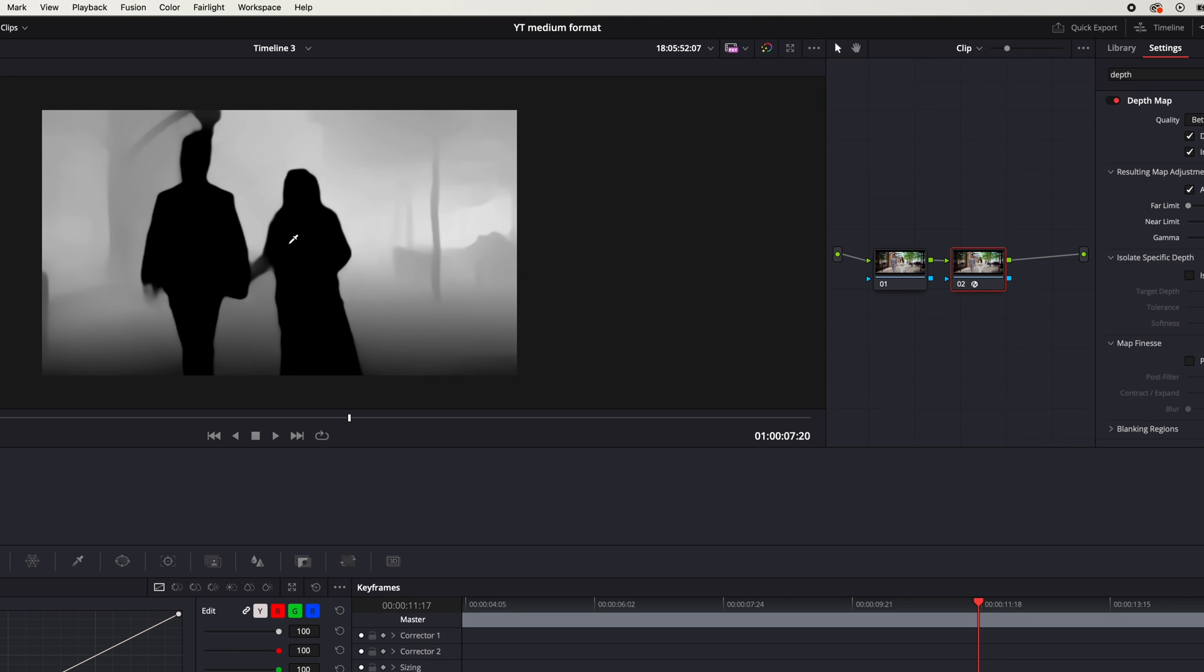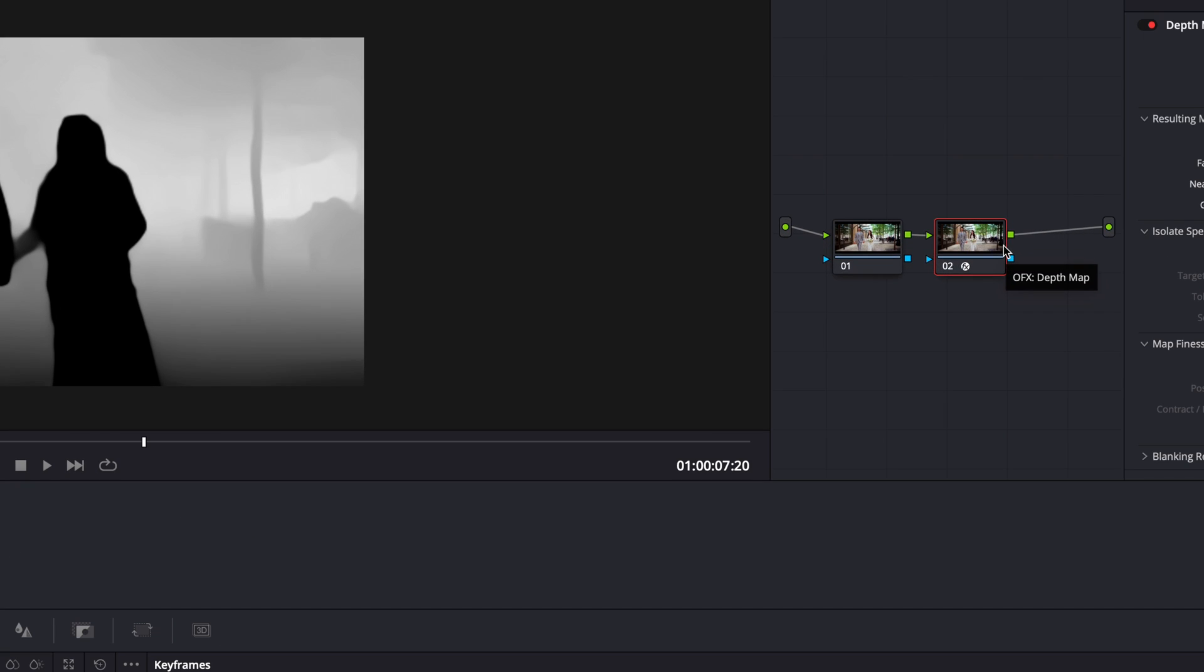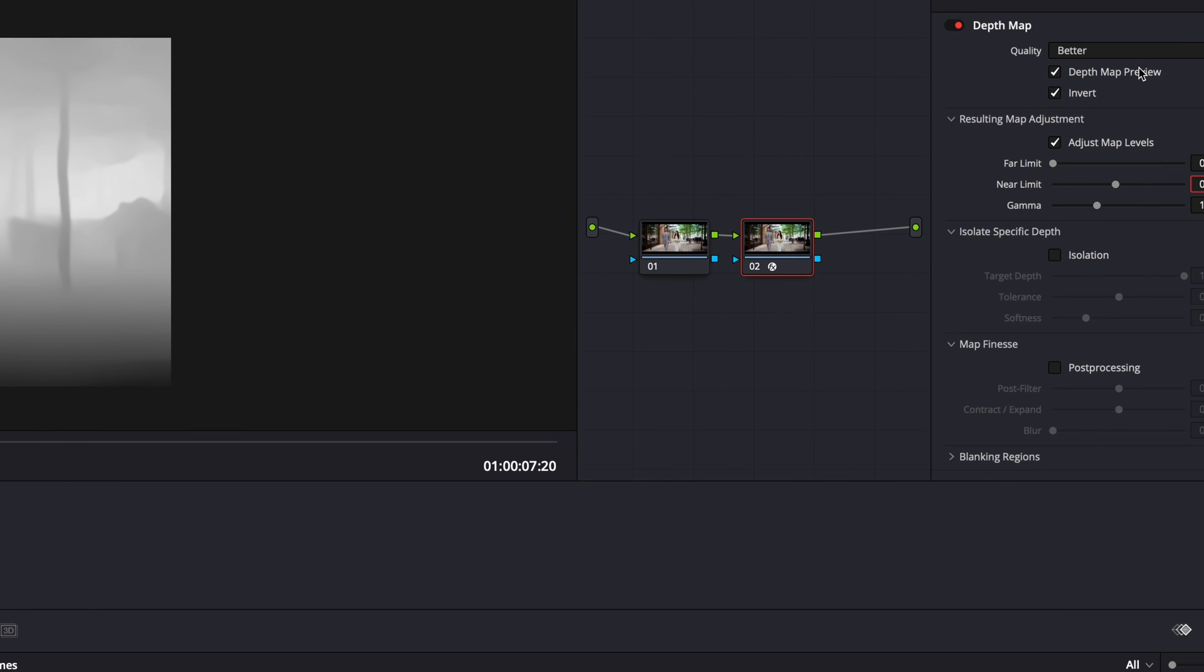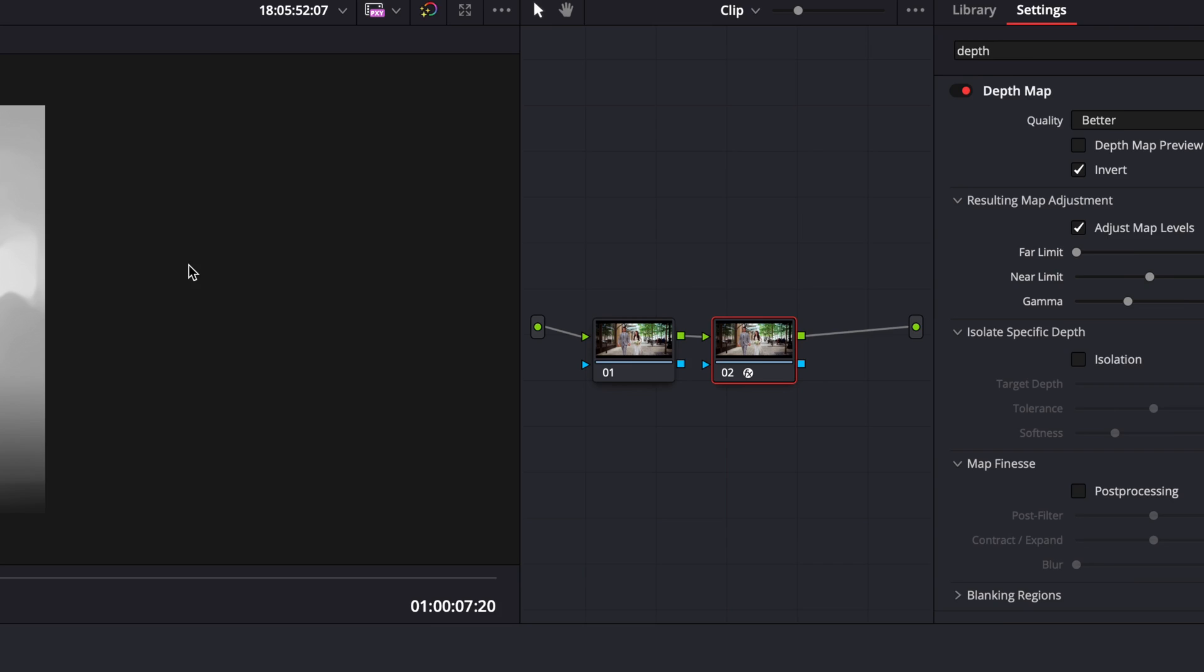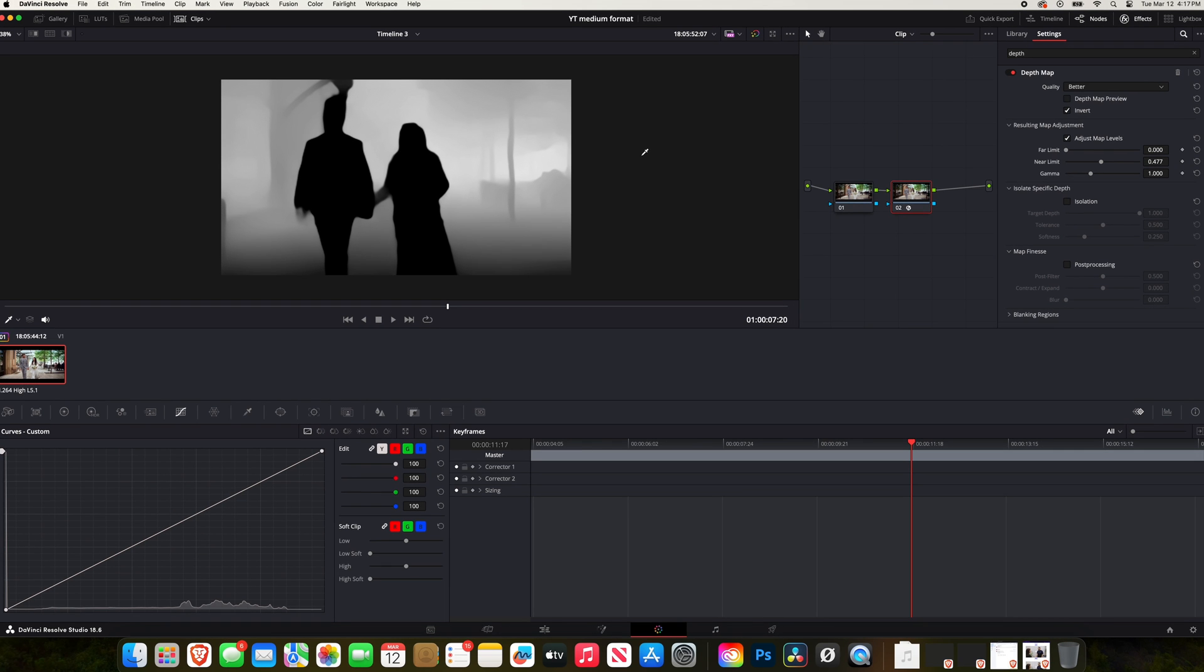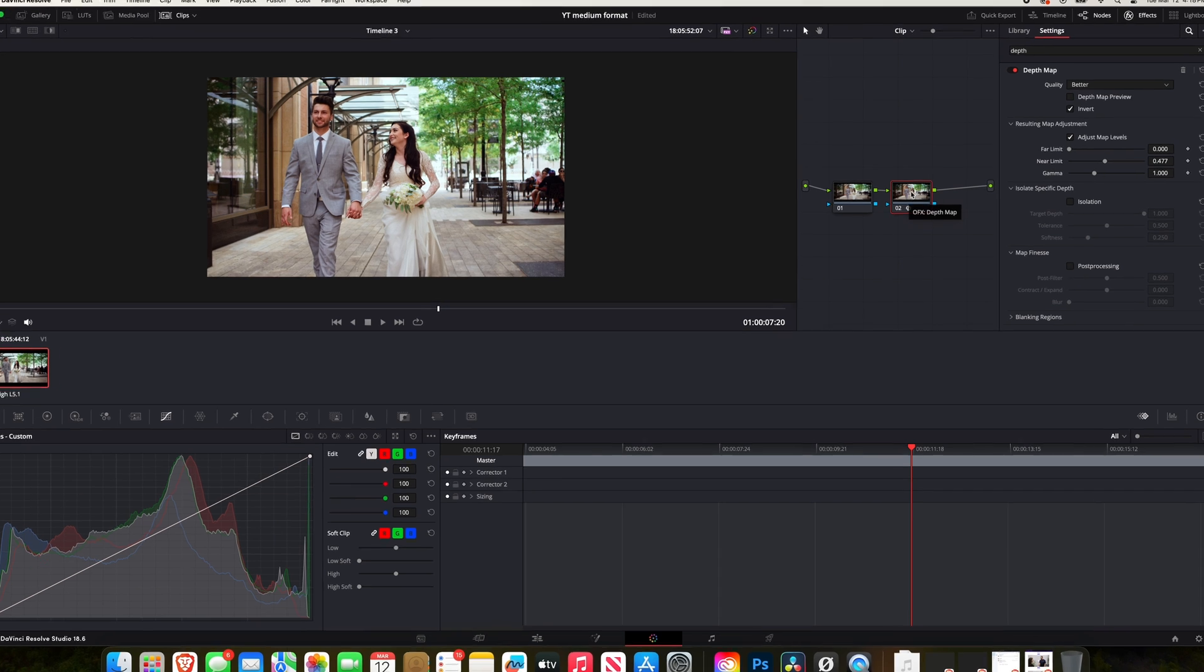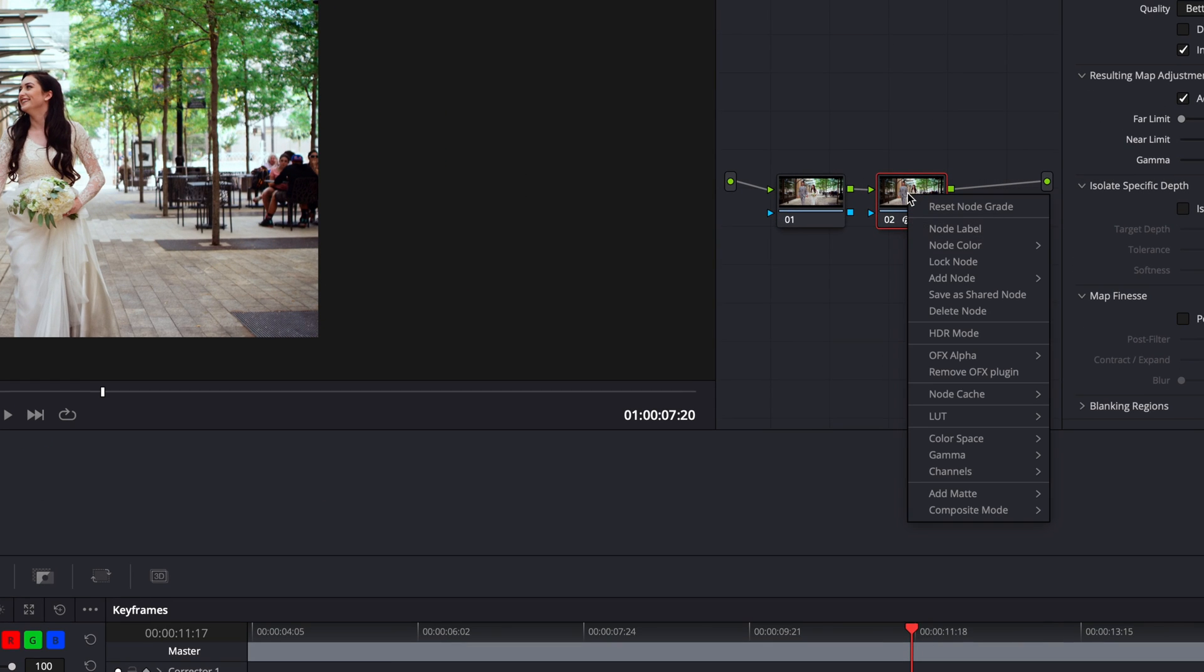All right, so the next thing that I'm going to do is I'm going to come over and uncheck this depth map preview. And then it's going to change, we're not going to see that depth map preview anymore. It's going to go back to just the regular look now.